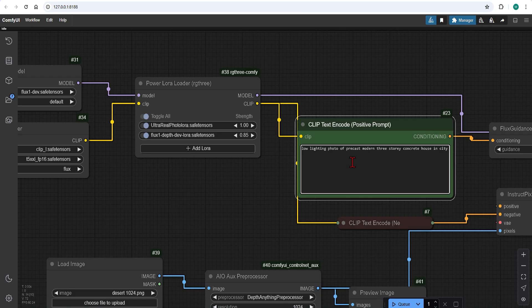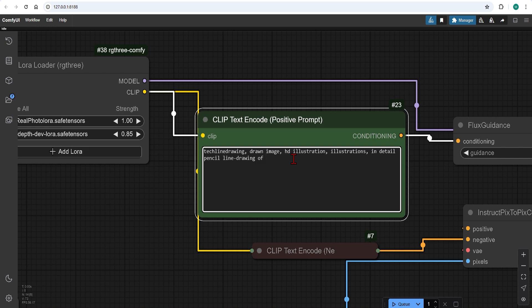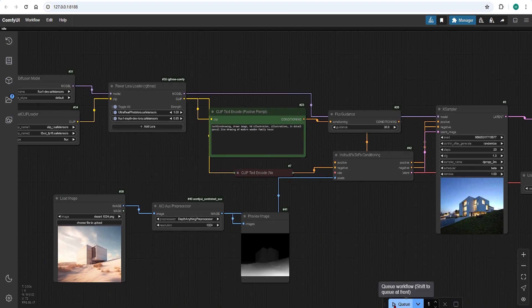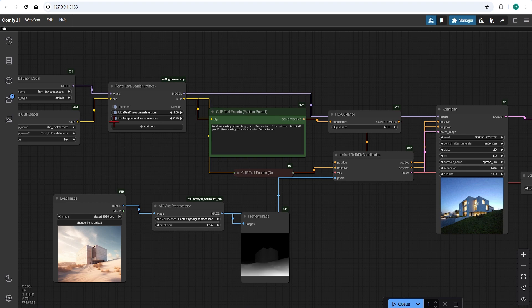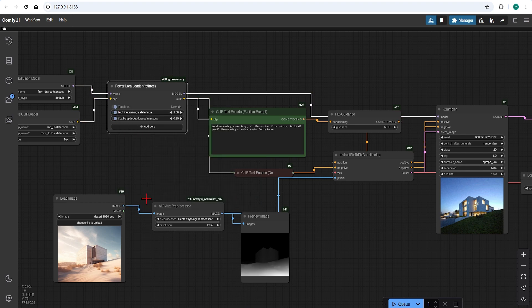I'll copy this suggested prompt, paste it into my text and edit to make it a pencil drawing of a modern wooden family house. And don't forget to switch the realistic LoRa to the tech line drawing LoRa.